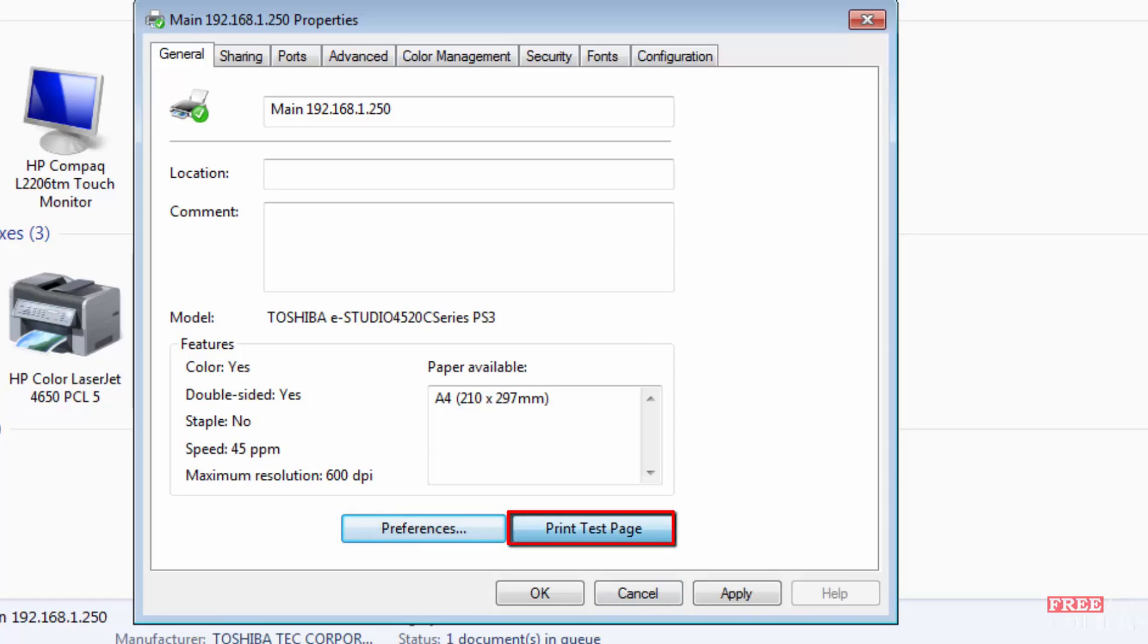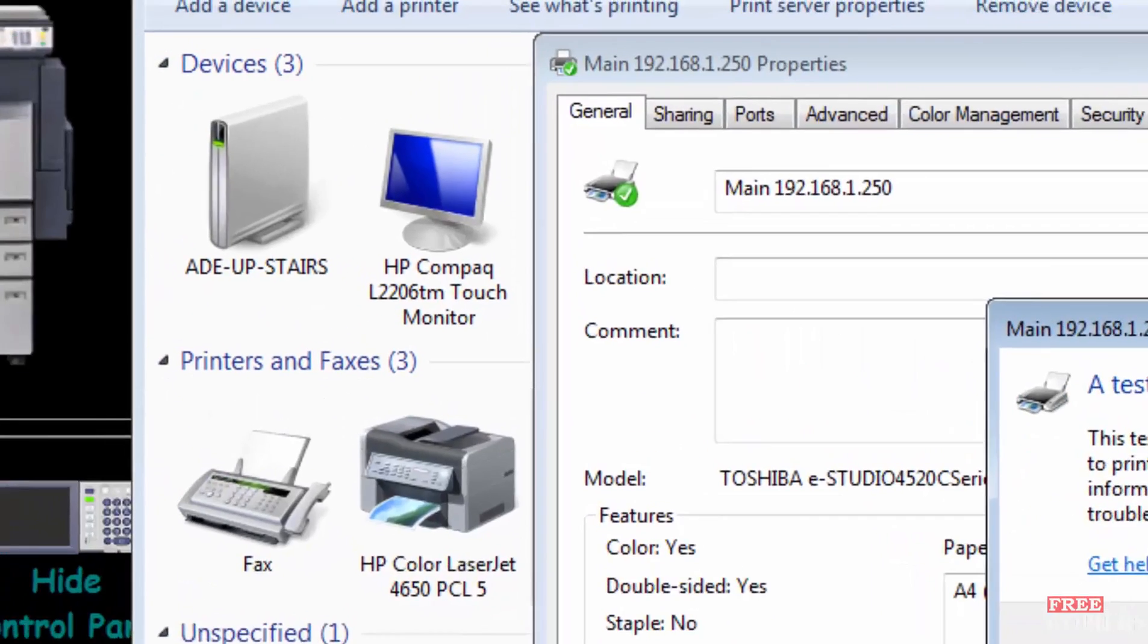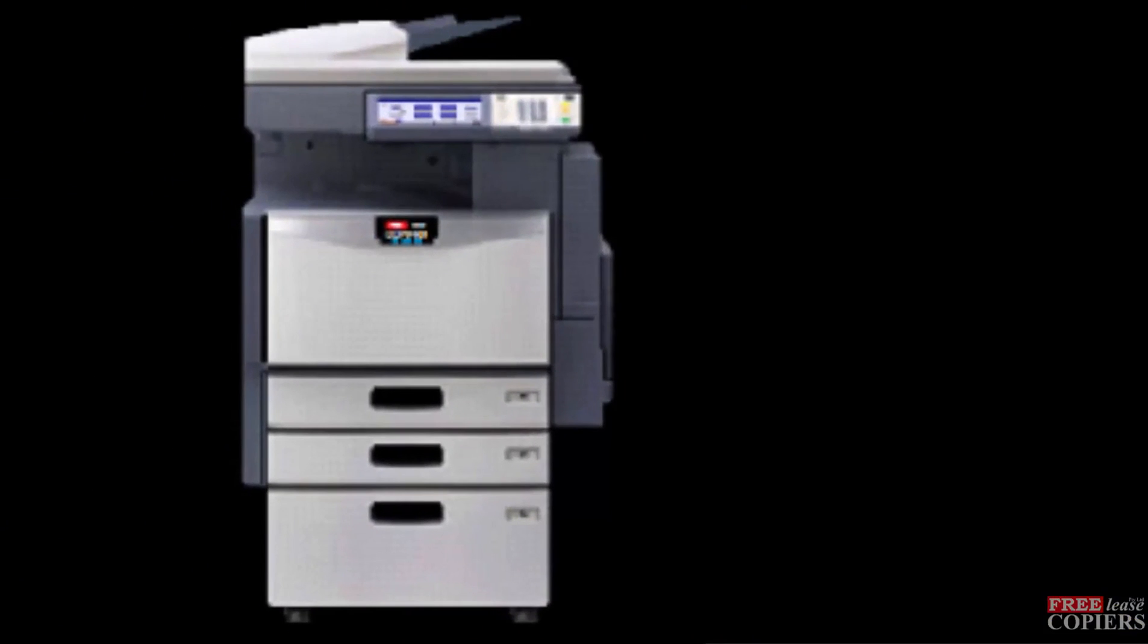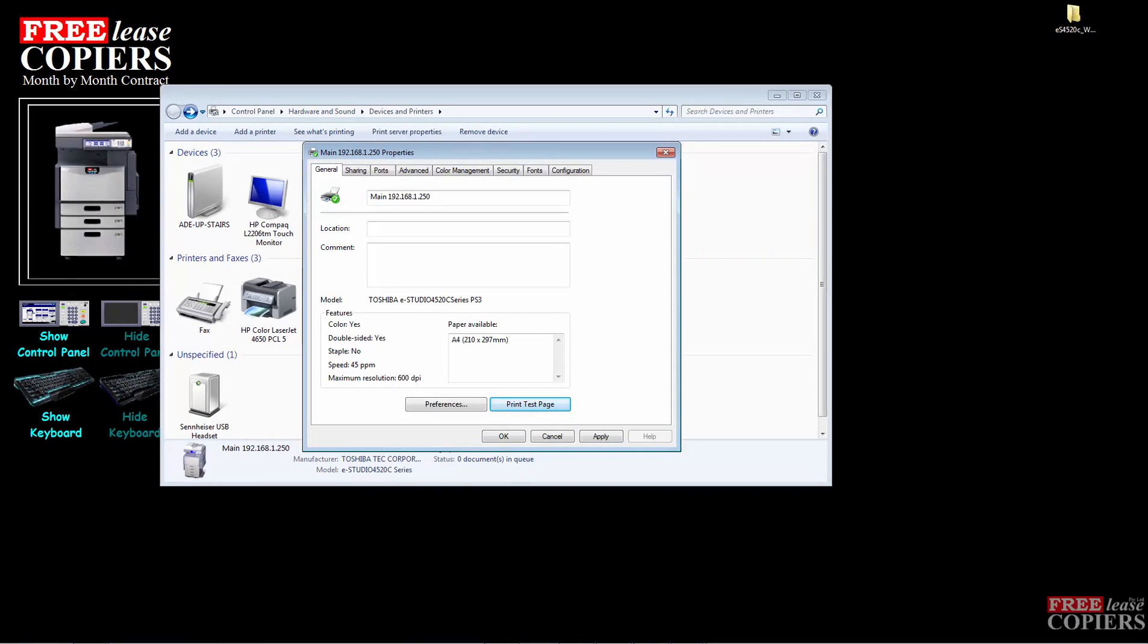Now you can print a test page. You will see the green light flashing on the front of the machine right by the control panel. And if it's flashing, it's printing your test page for you. And that is loading a driver on Windows Vista and Windows 7. Thanks for watching. See you next time. Bye.